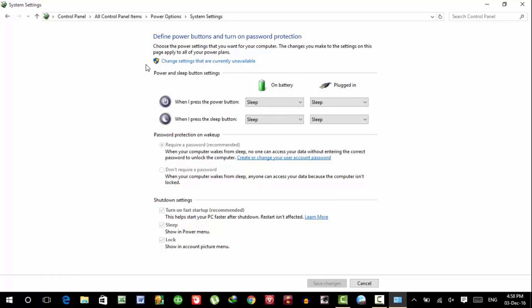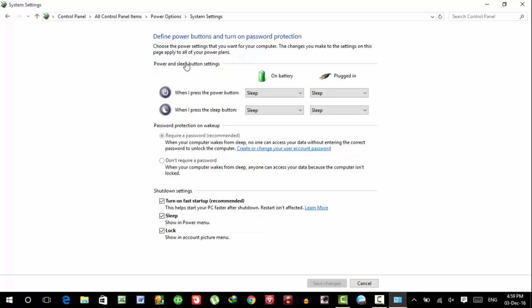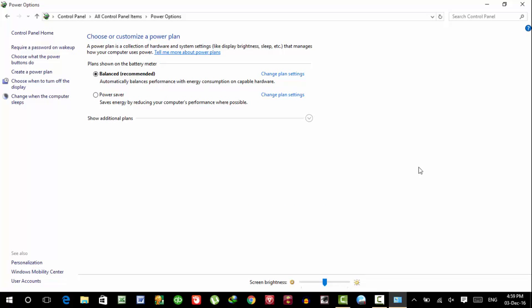And then change settings that are currently unavailable. Now uncheck turn on fast startup, uncheck it, and save settings.